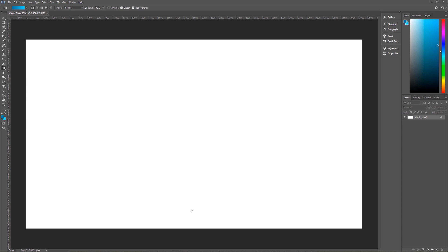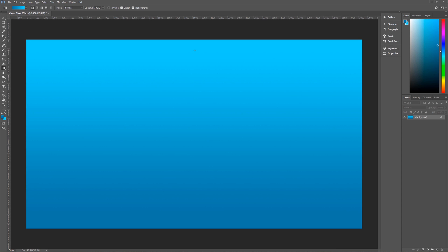Then we're going to go to the bottom of our image somewhere near the bottom, not the very bottom, but somewhere near the bottom, click, hold shift and drag up until you're close to the top. Let go and you now have a nice sky gradient to work on for our text. Okay, that's really all that we need to do there.